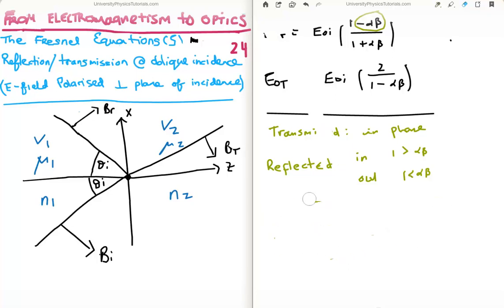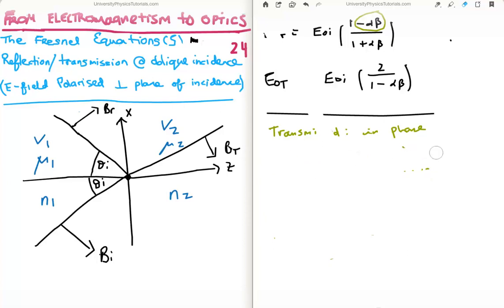That's all I have to say about the Fresnel coefficients. People sometimes find the derivation quite difficult, so I hope this helped. Thanks for watching — please share it with your friends, subscribe to my channel, and leave me a comment below.